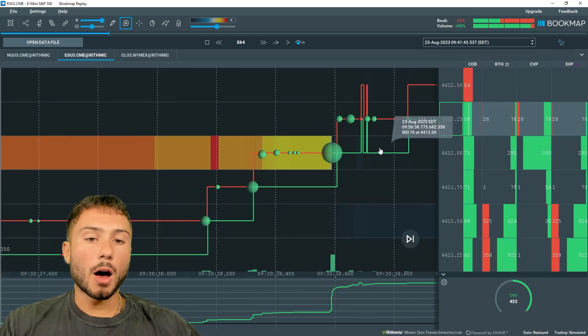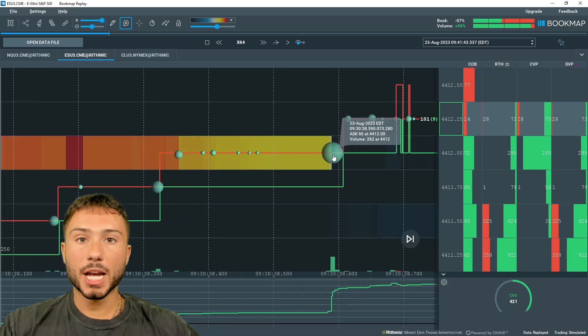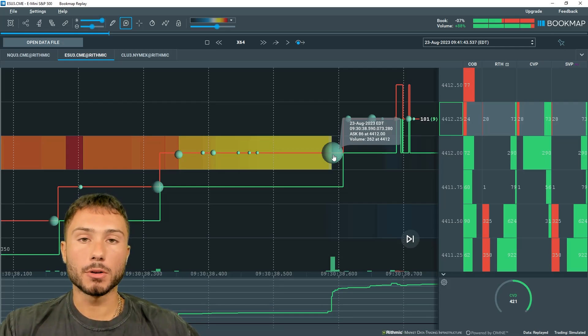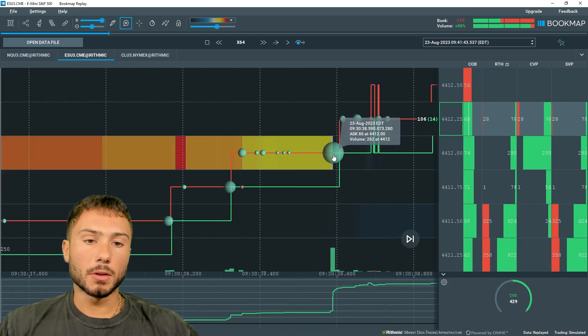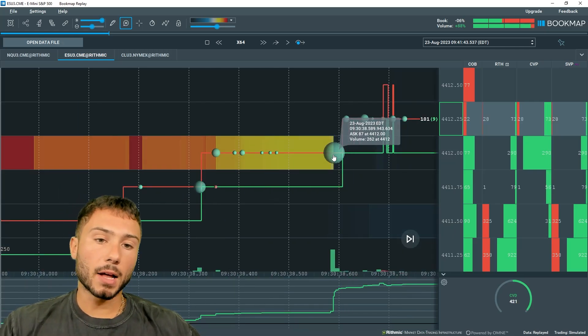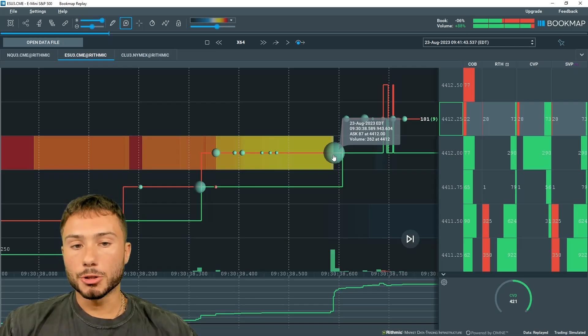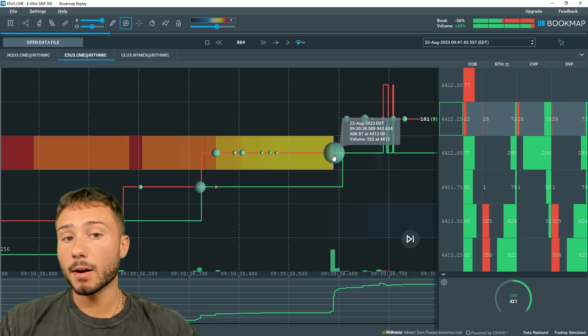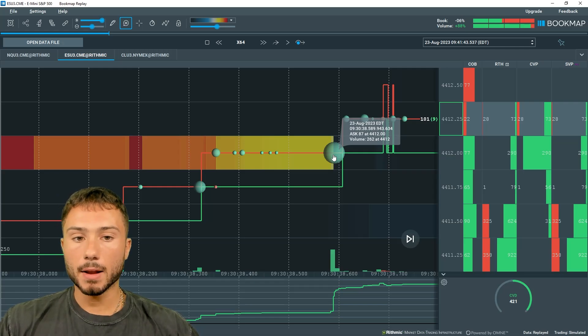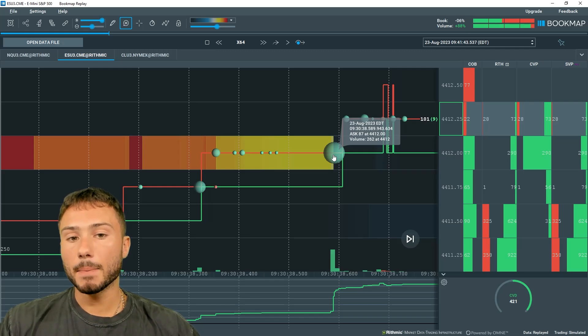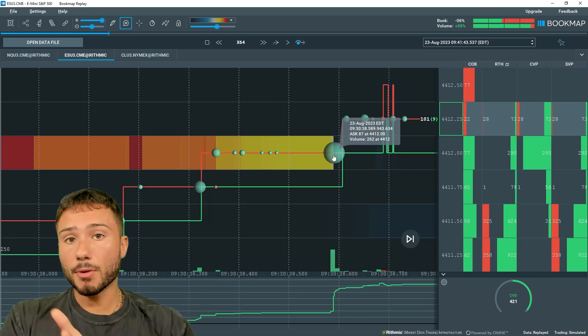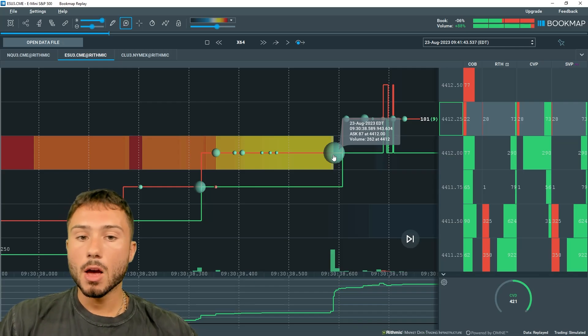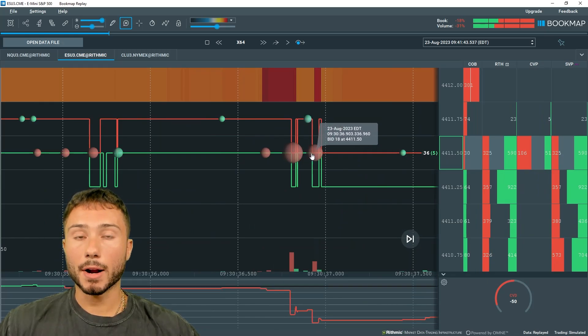What we see here on Bookmap, which is a heat map, is a historical level two and time and sales data. The bubbles represent completed transactions, which could also be seen on a time and sales, but this is more aggregated data. If I zoom in on this data, I can hover over each bubble and a green bubble shows aggressive orders which hit the ask, which are also known as market buy orders or aggressive buyers. Every green bubble is an aggressive market buy and every red bubble is an aggressive market sell order.